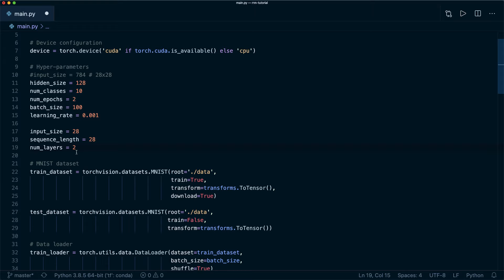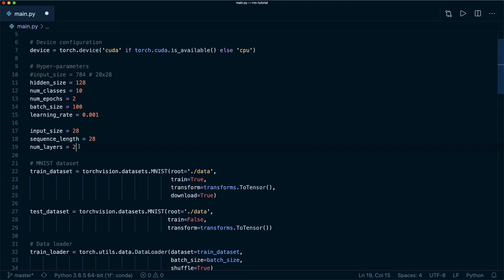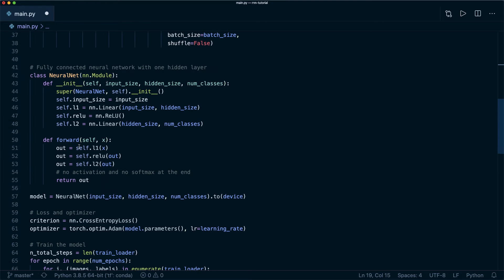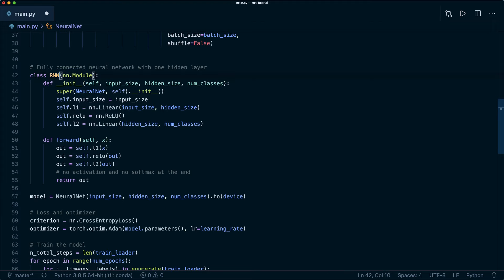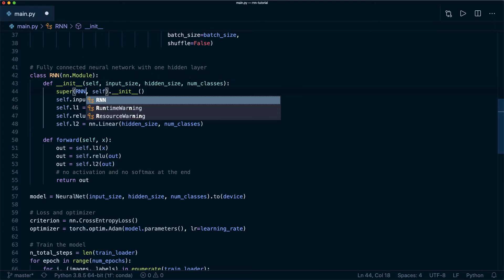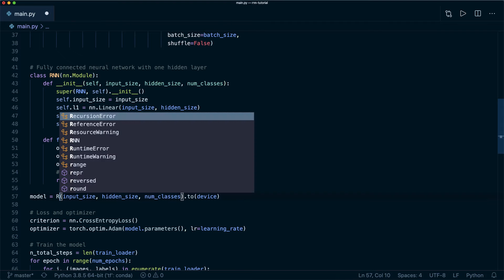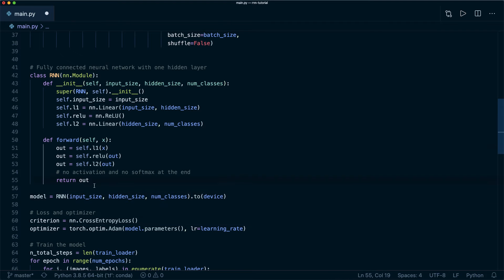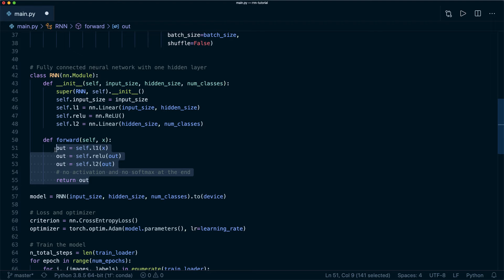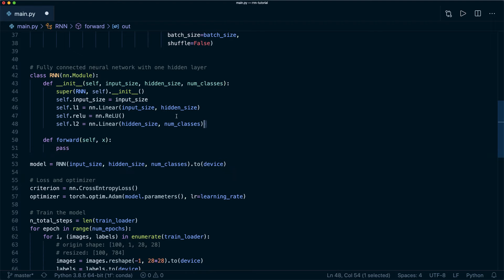We add another hyperparameter: the number of layers, which I set to two. By default it is one, meaning that we are stacking two RNNs together — the second RNN takes the output from the first RNN as its input, which can further improve our model. Now let's implement the RNN class, change the name to RNN in the class definition and the super method, and delete the old layers to start fresh.